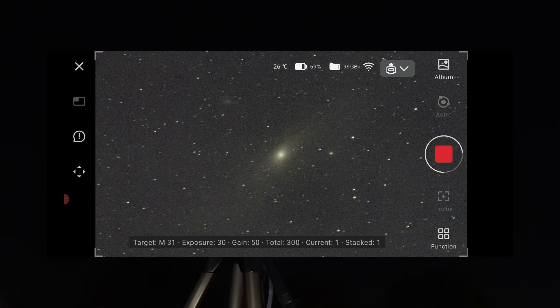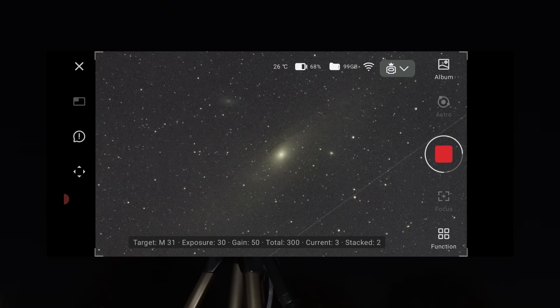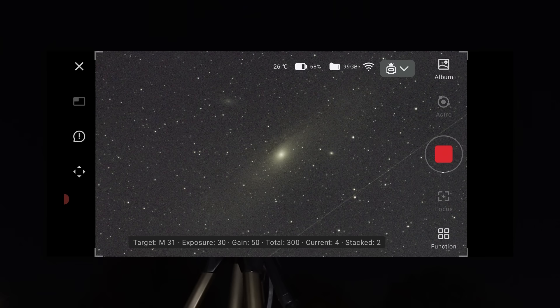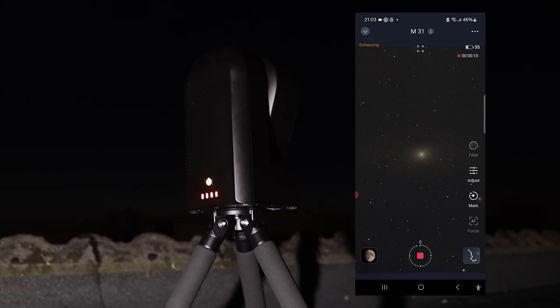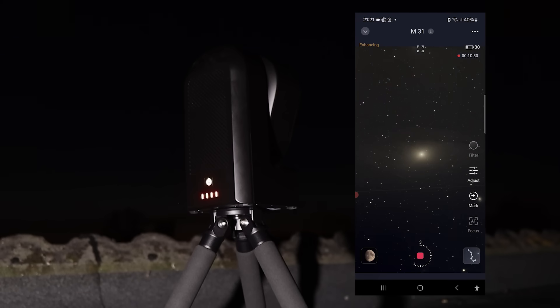A larger camera sensor can capture bigger objects in a single frame, like the Andromeda Galaxy for instance, while the Seastar S50 could only capture a portion of such large objects. At least until now. And this brings us to the main focus of this video.